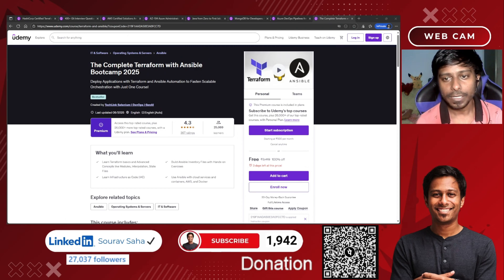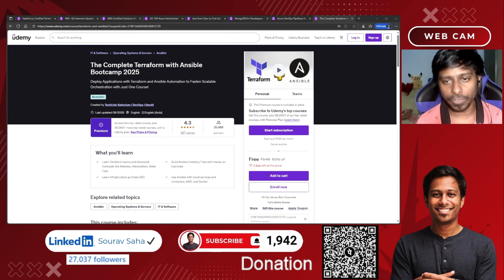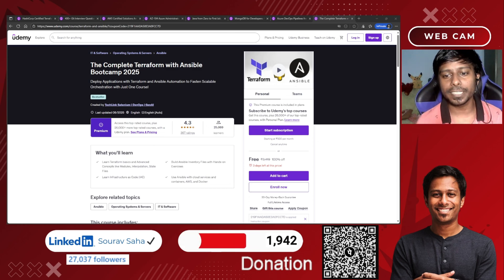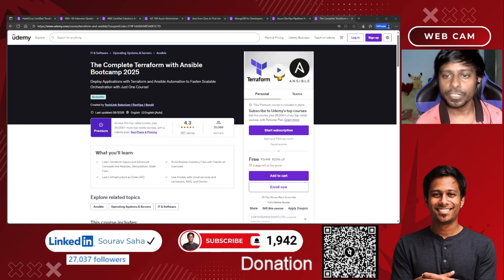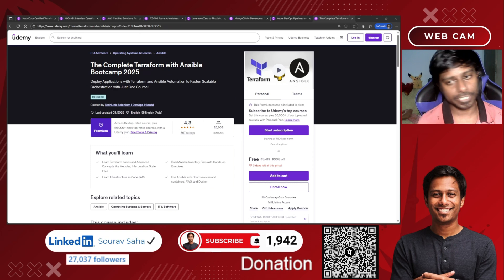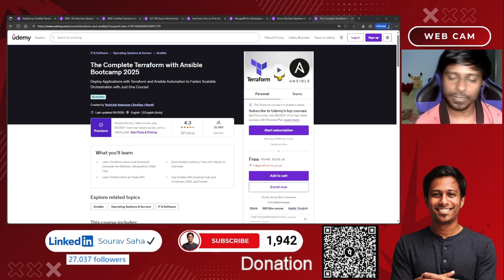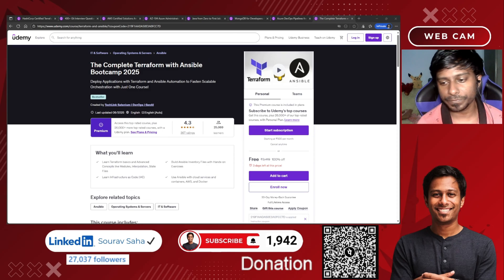If you want to continue this journey of learning and growing, please subscribe to my channel. I generally come with free certification alerts, free Udemy courses, and free educational course alerts. That's it for the video — see you in the next one, thank you so much.